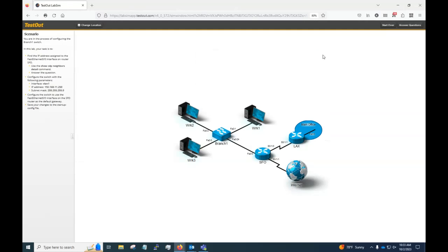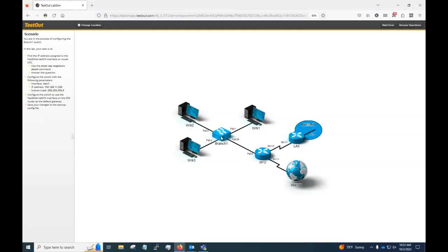So in here we've got our router SFO, a router LAX. You can tell by the fact that they're round with the arrows pointed inward and outward. The switch is this square rectangle here with the arrows pointing either direction.